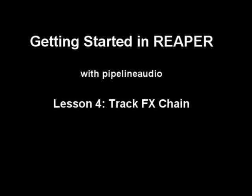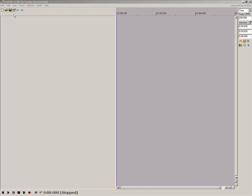Aloha! This is Pipeline Audio with a tutorial on getting started in Reaper. This lesson introduces the Reaper track effects chain system.